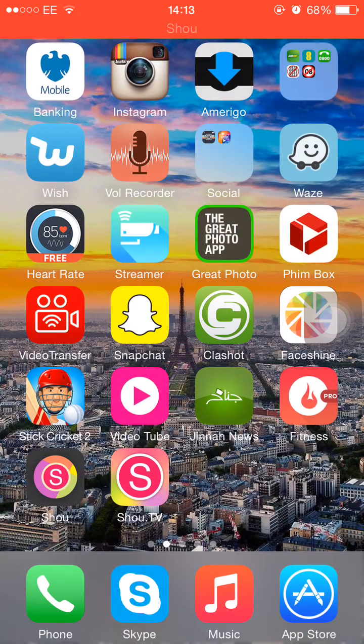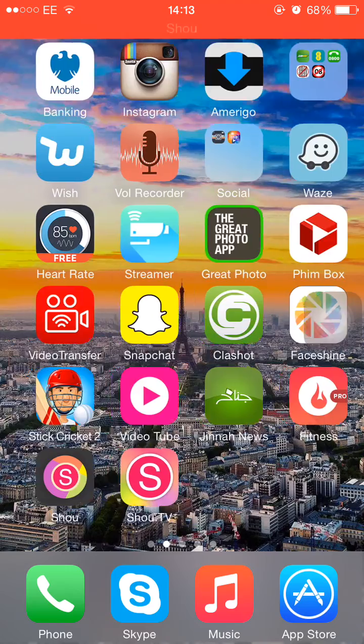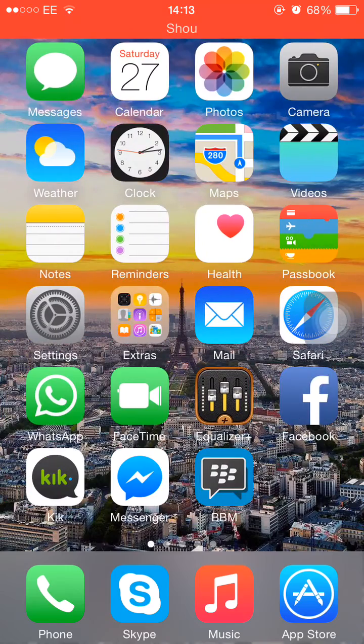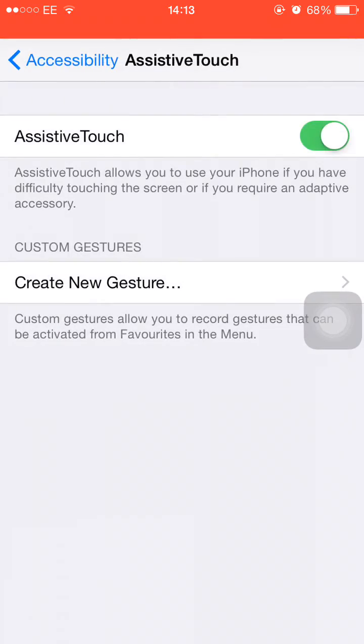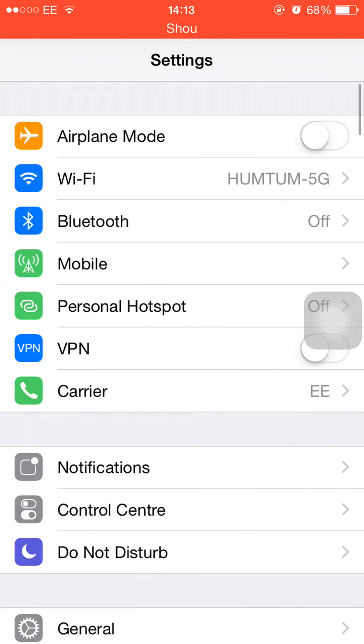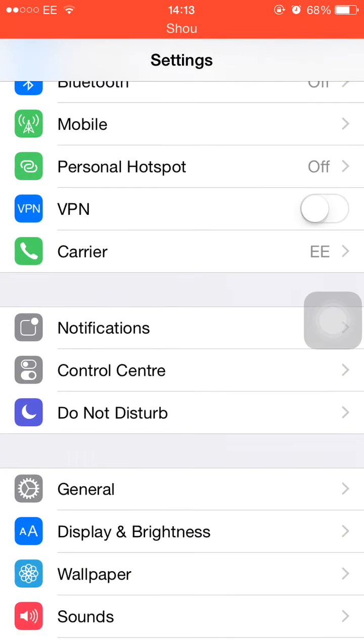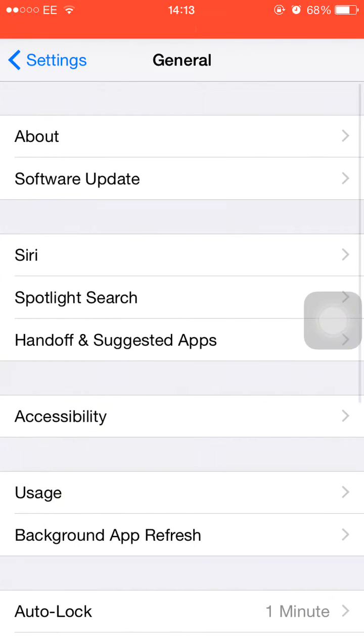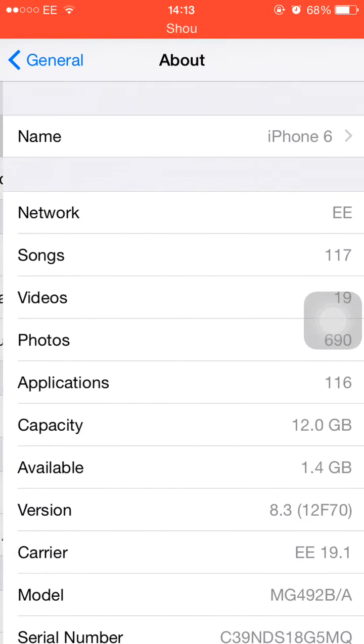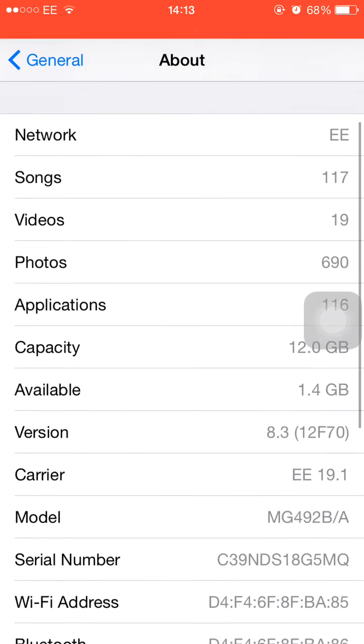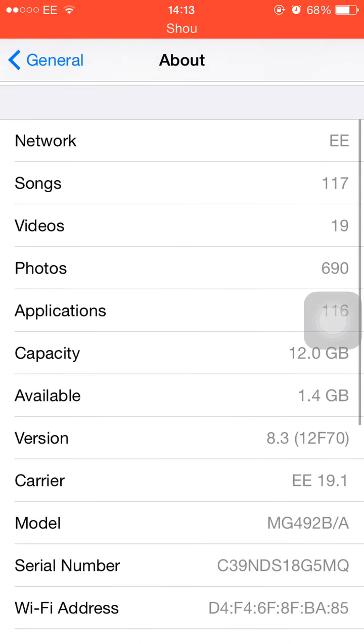Hi guys, I'll show you how to download paid apps for free on your iPhone. The one I'm using is iPhone 6 and it's got the latest software which is iOS 8.3, you can see.